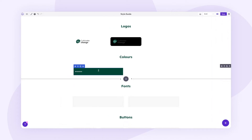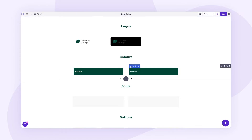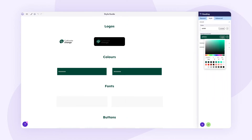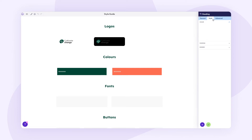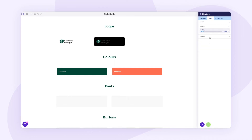Now I'll do exactly the same thing but for our secondary color. I'll duplicate the block and place it in the second column, then change the background color to the secondary color. This means that if you ever go into your brand settings and change your primary or secondary color, this style guide page will automatically update — which is great. We have many more colors to work with, so I'll also add a little bottom margin for spacing.